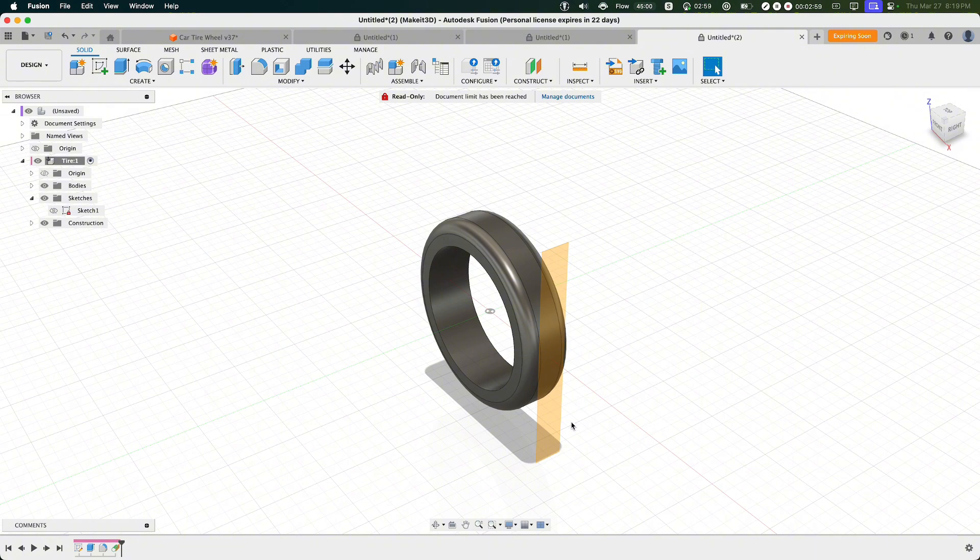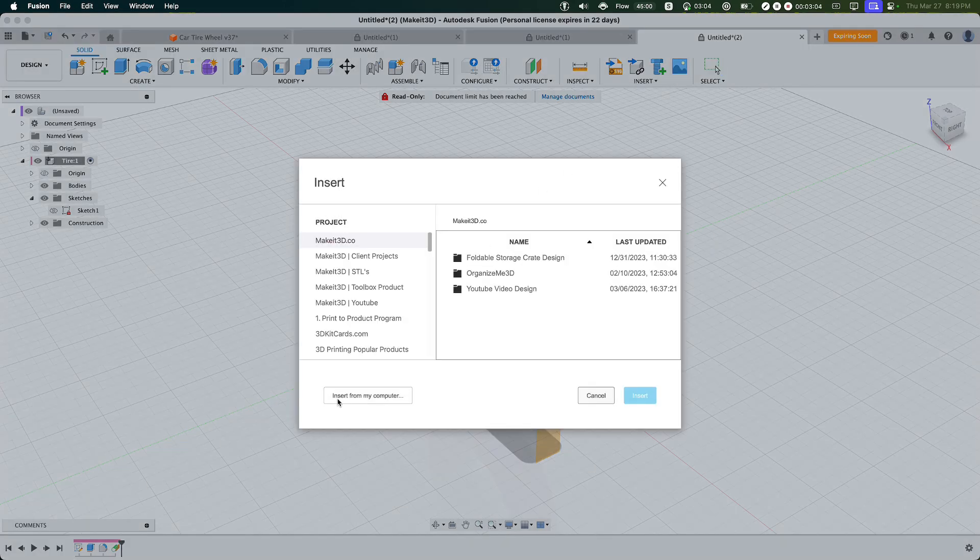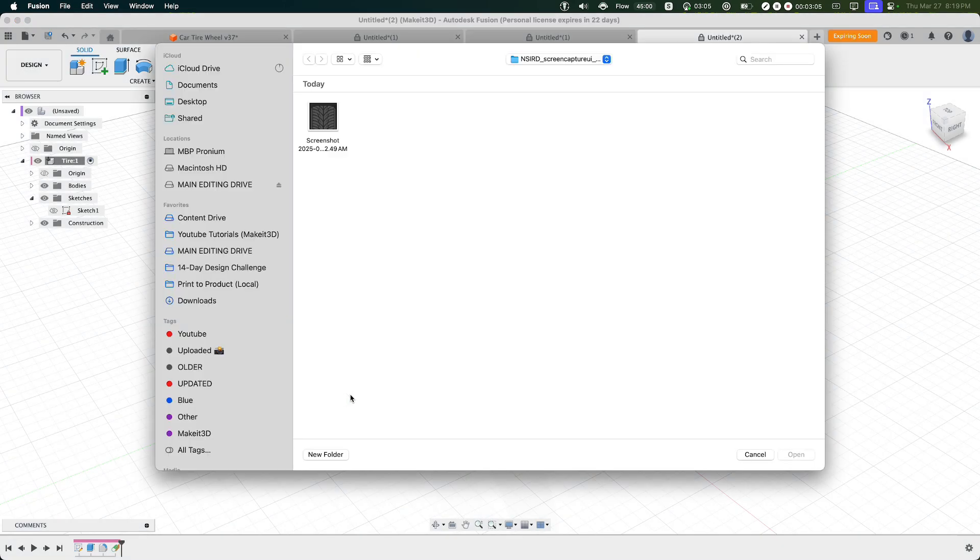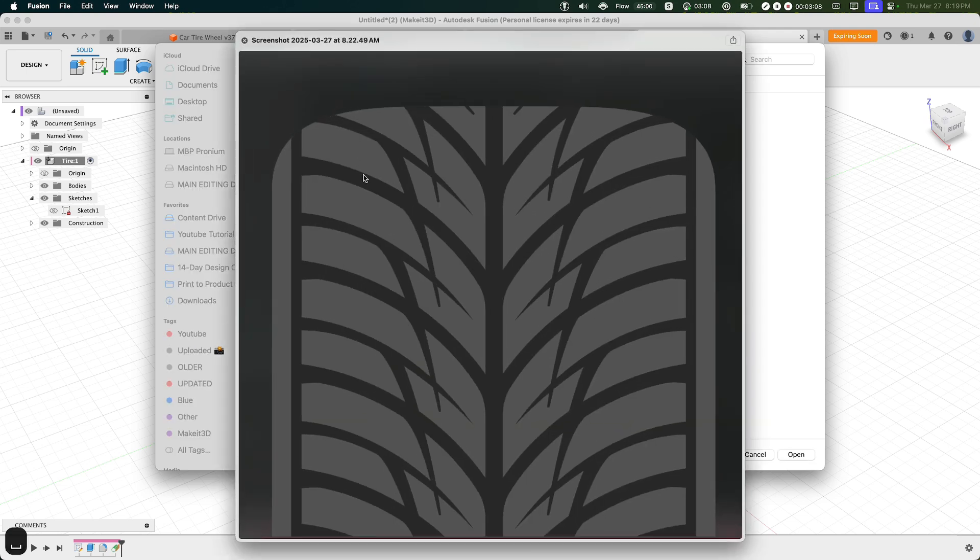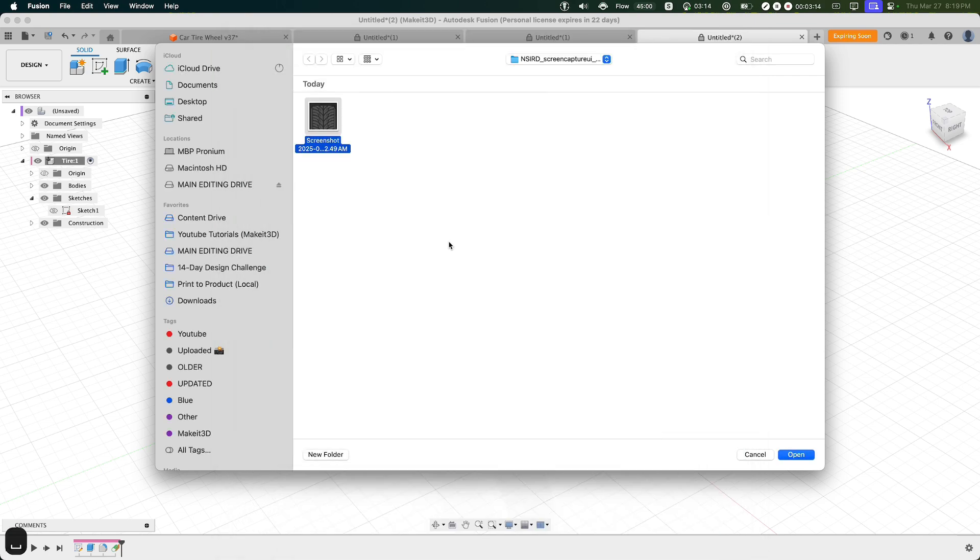Now what we can do is that we can go ahead and import the image for this project. Now I went ahead and found this image on Google, so I'll go ahead and leave a link down below. But it's basically just an image of a tire tread, and it doesn't matter which one you use, but we'll go ahead and set this up so we can sketch this out when we design this.